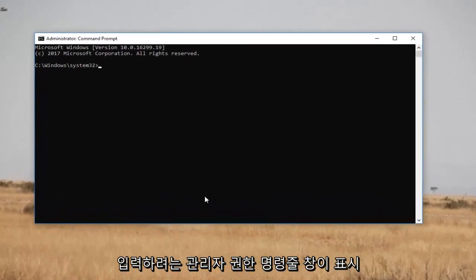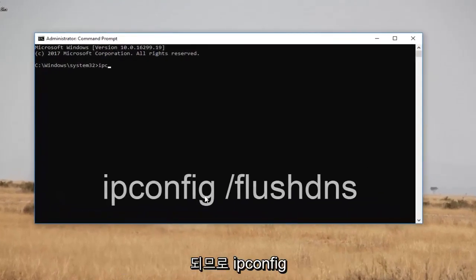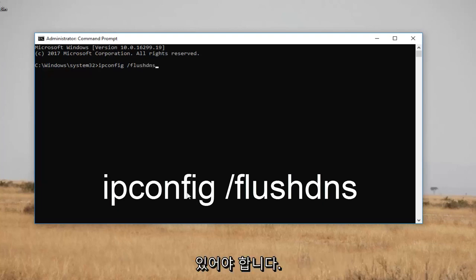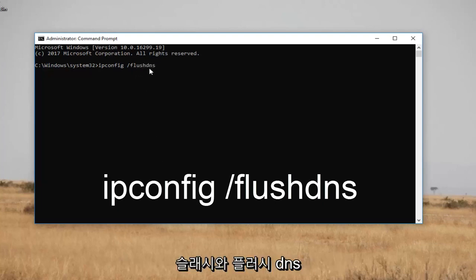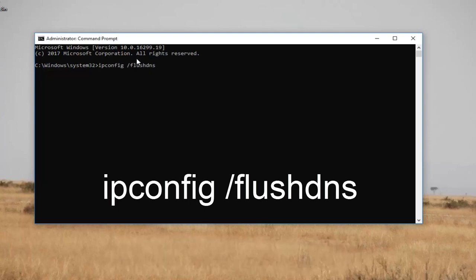Now in the elevated command line window, you want to type in ipconfig. So: ipconfig, space, forward slash, flush dns — written as "ipconfig /flushdns". There should not be any space between the forward slash and "flushdns". There should only be a space between "ipconfig" and the forward slash.